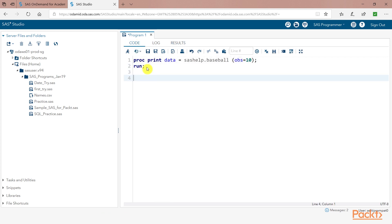Remember also one more thing that sashelp.baseball cannot be modified per se because SAS Studio will not allow you to modify the file and will throw up an error. So you need to create a duplicate file or you need to create an output file which is what I am going to do now.